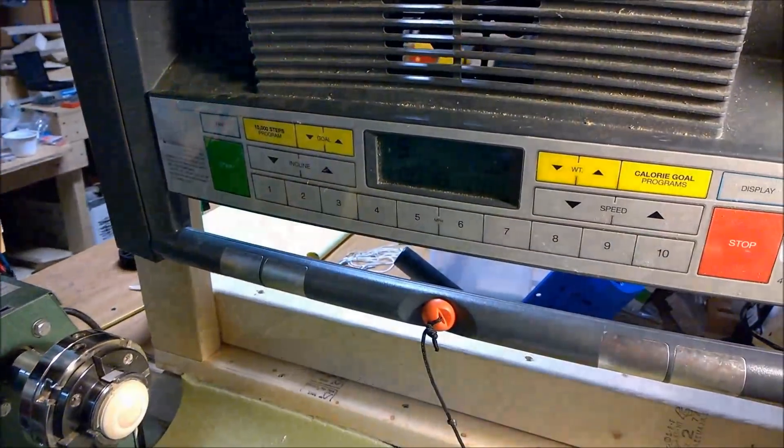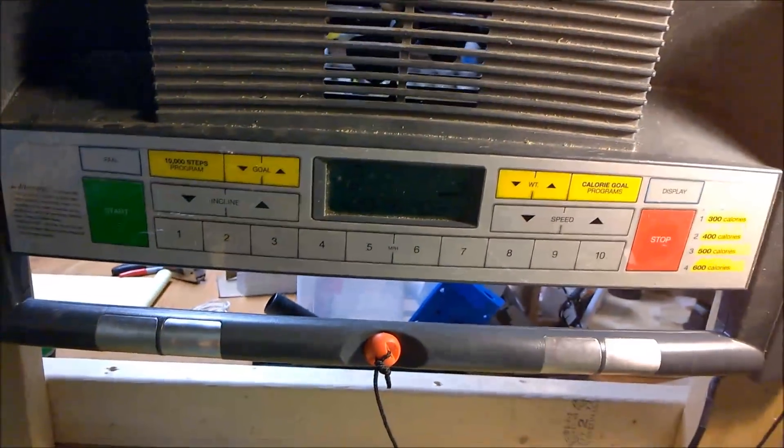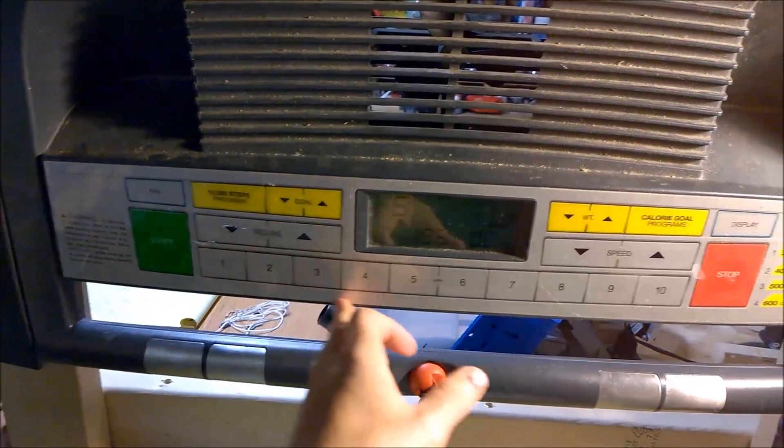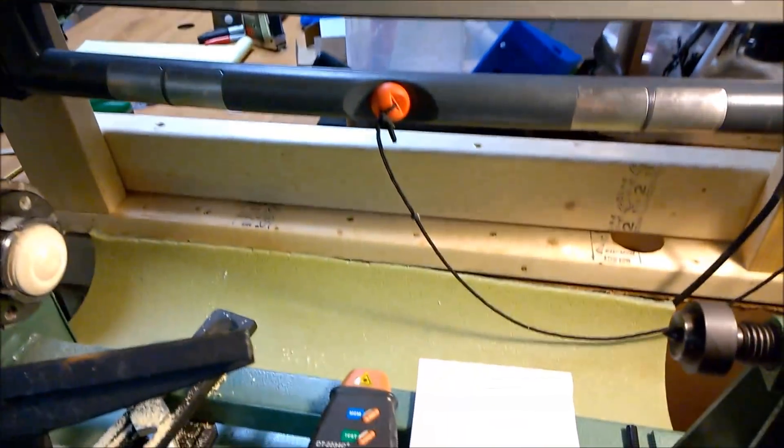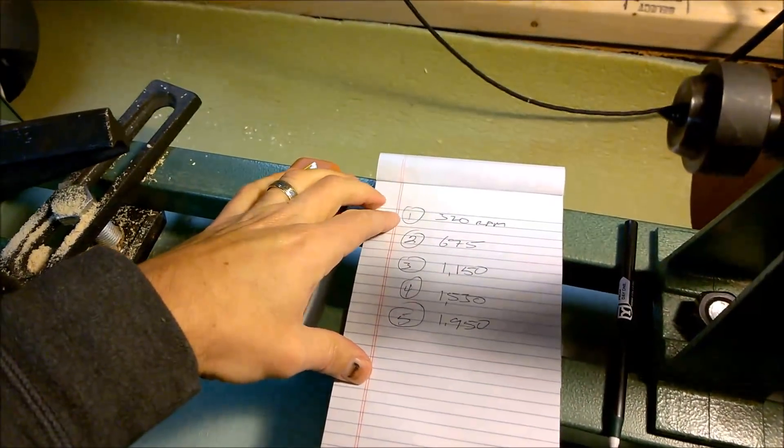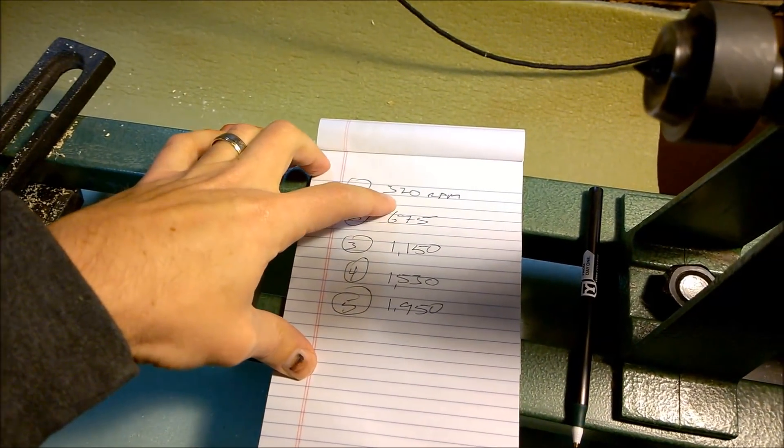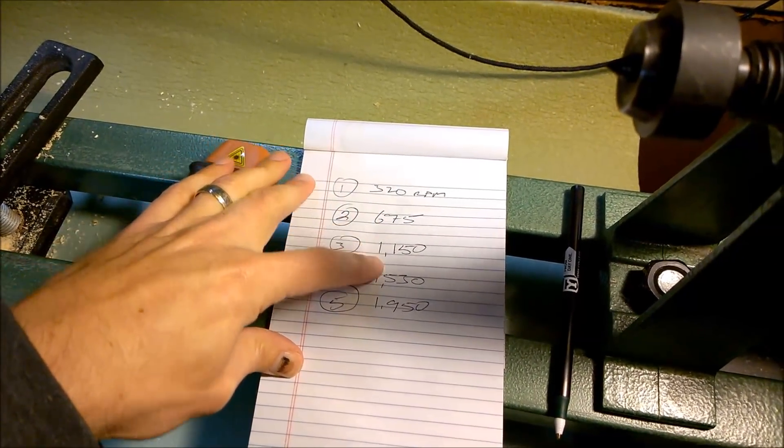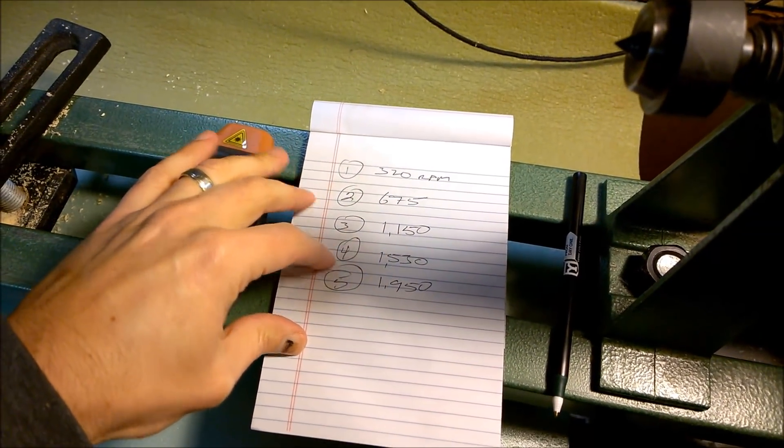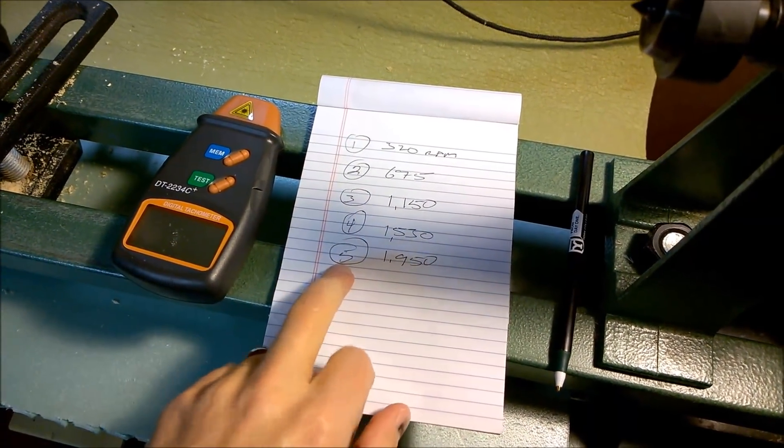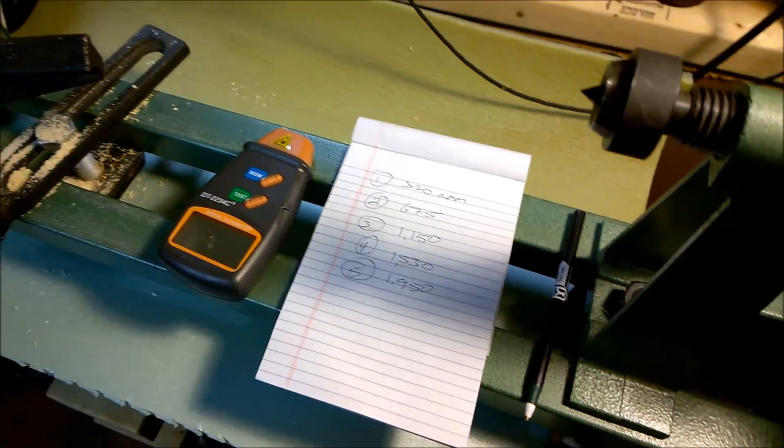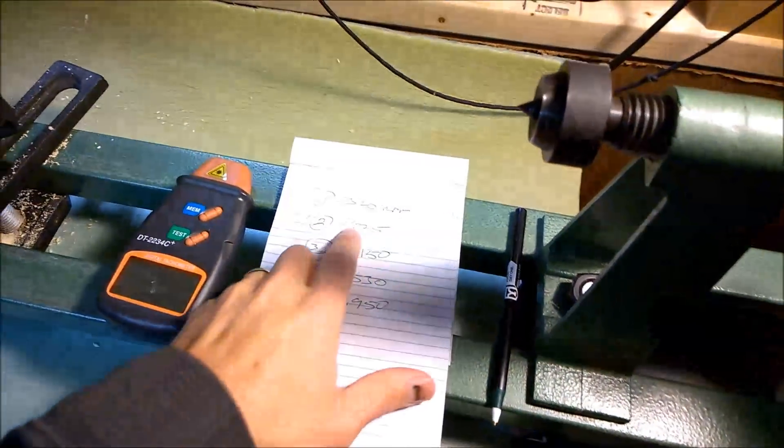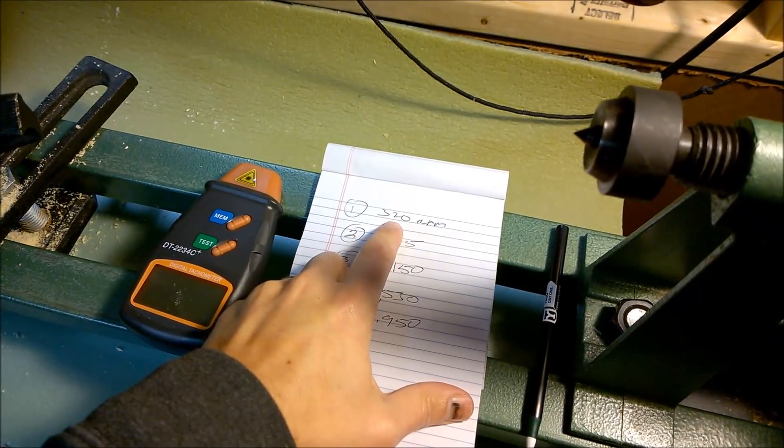One of the cool things about having the treadmill here is you've got all the individual steps between each of these speeds. And roughly speaking, the speeds on this at the first setting is about 320 revolutions per minute. Setting two, 675. Three is 1150. Four is 1530. And five is up near 2000. And with this setup, I don't want to go too much faster than that. But it's nice for sanding and for more polishing to be able to slow it down.